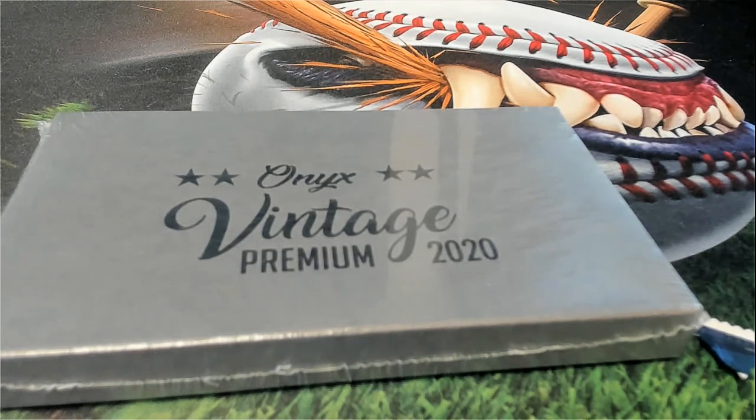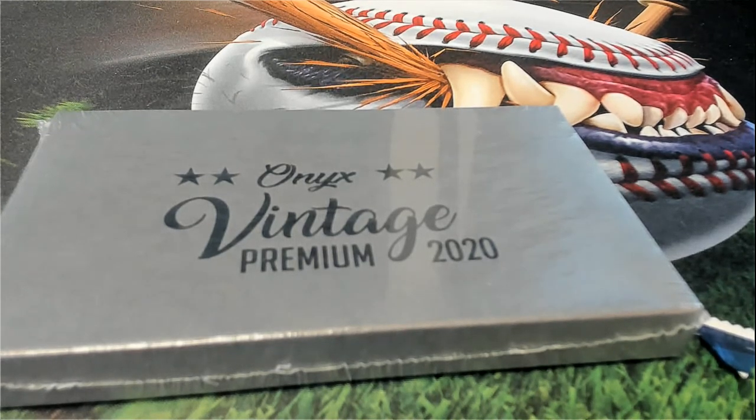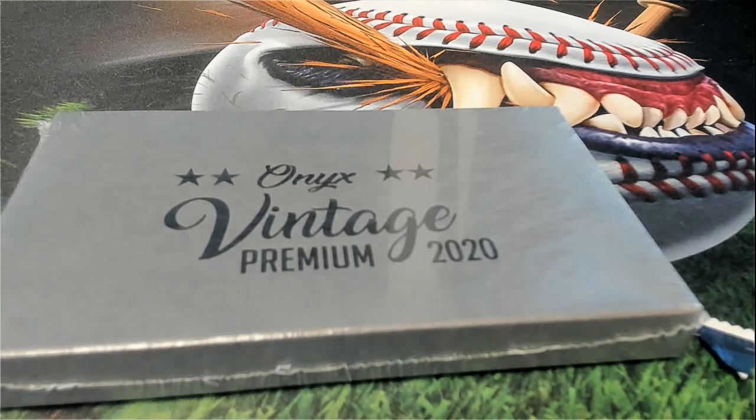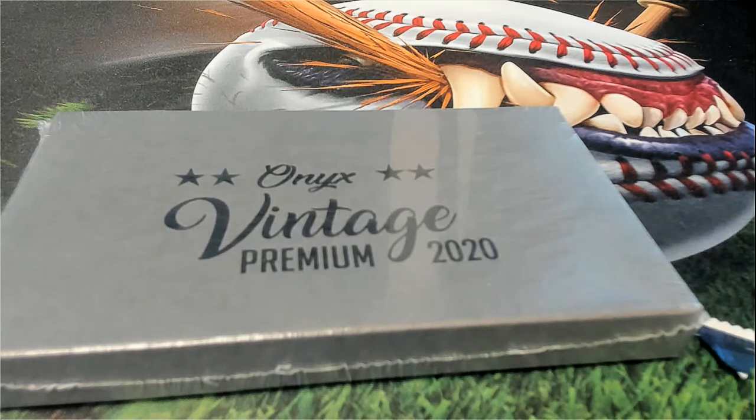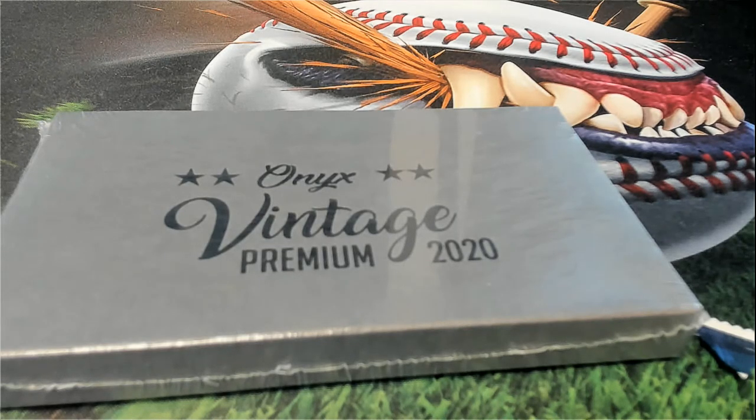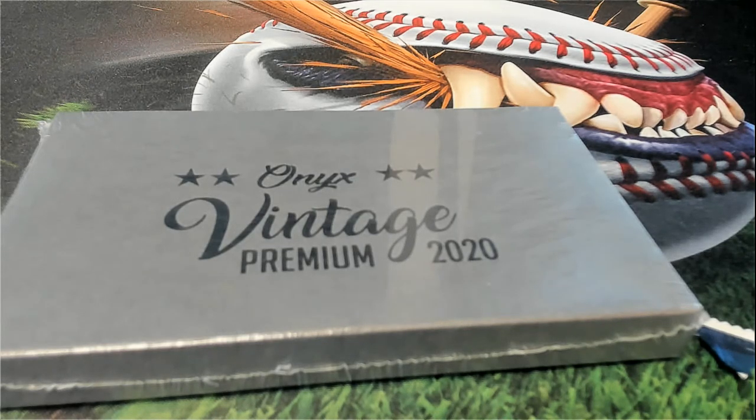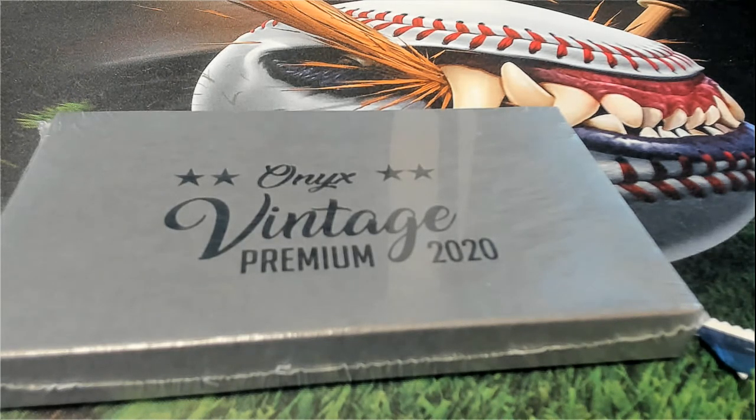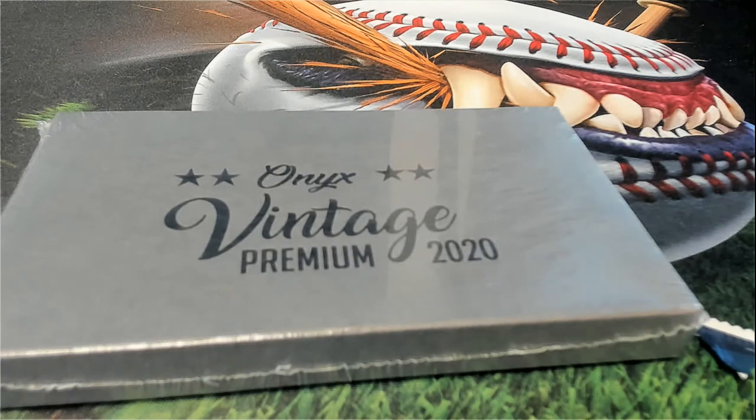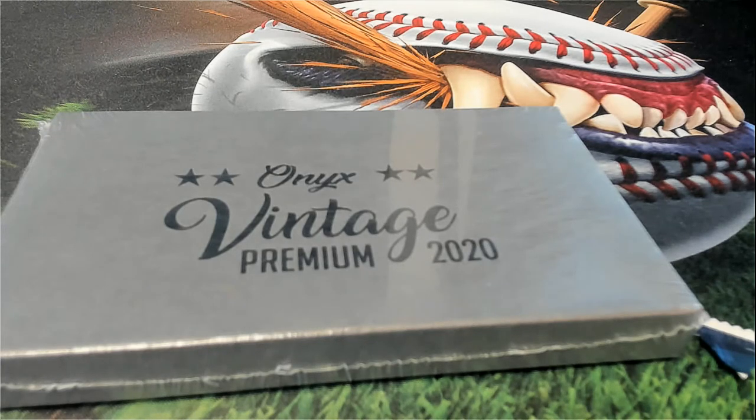Looking at Onyx Vintage Premium Baseball 103.